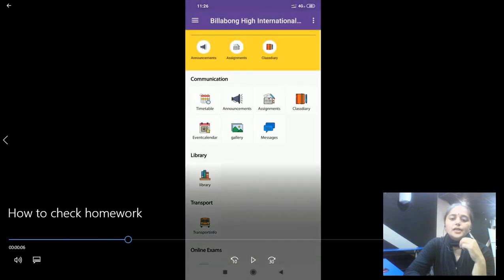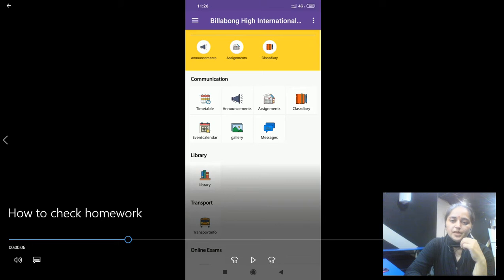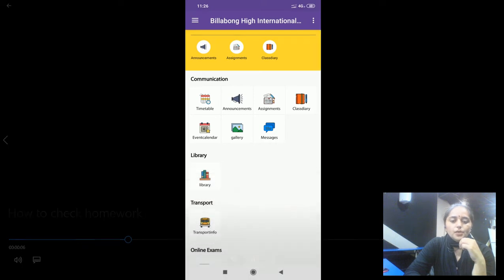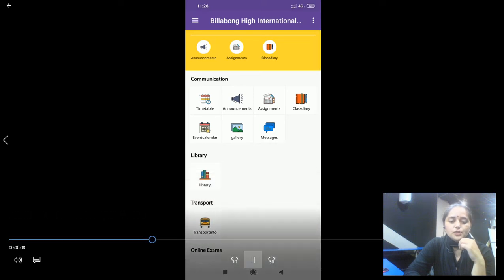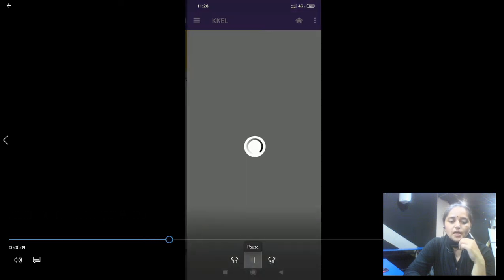You can click on this class diary. There are two class diary options here in two places. You can click on any of them. Once you click on class diary, then you will be able to see the images and links shared by the teacher.